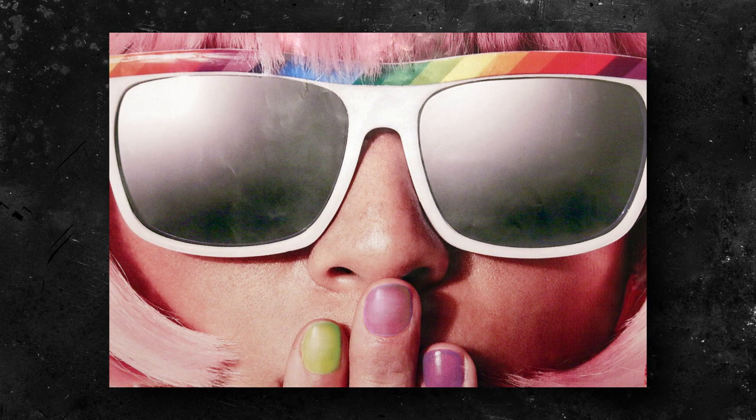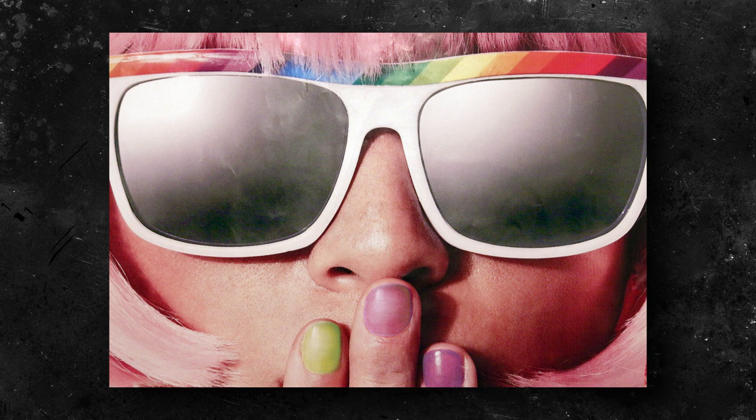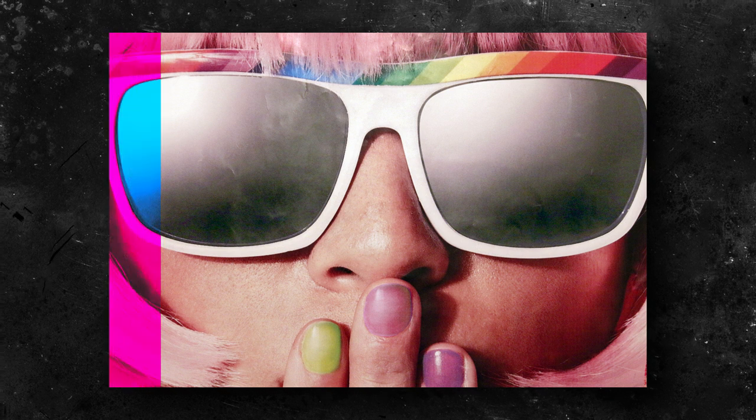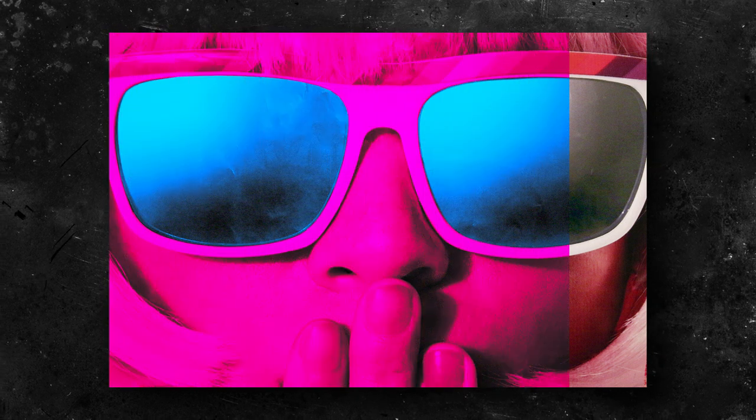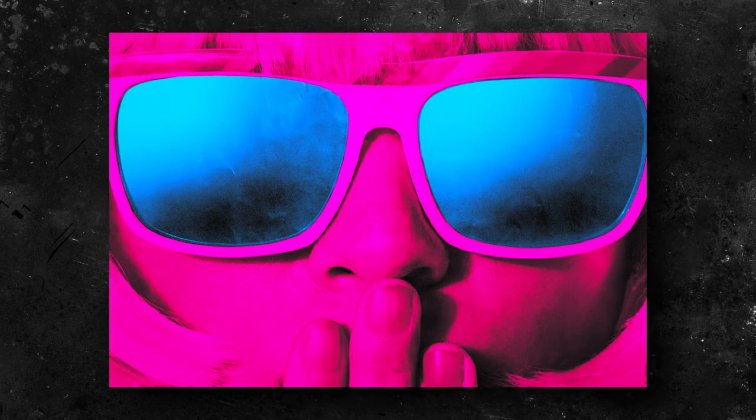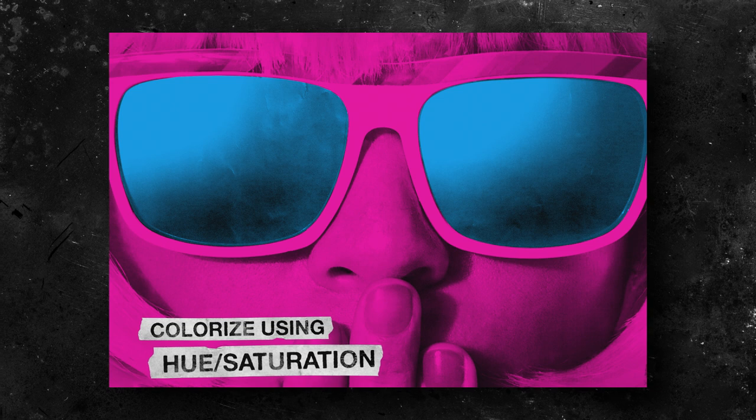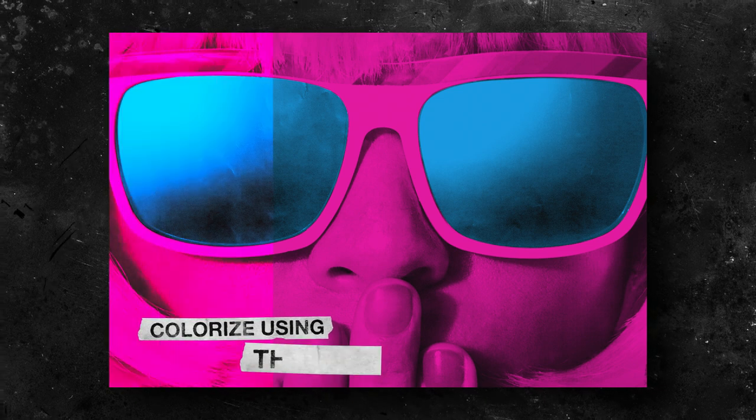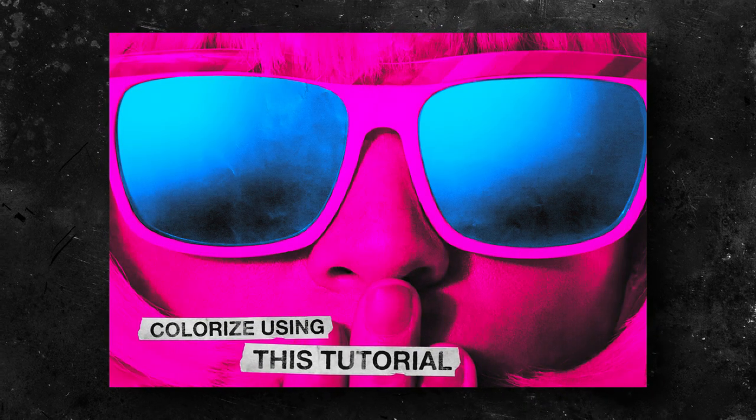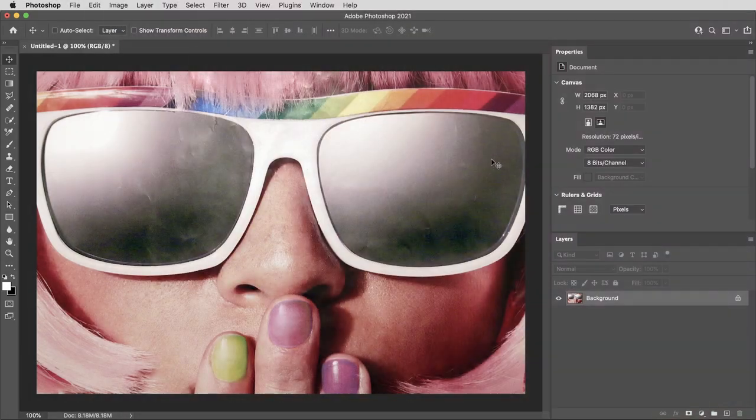Hey everyone, Brady from Texture Labs here. In this tutorial, we're going to use some basic color theory to create this extra vibrant color overlay or color tint effect. It's like a colorize with the volume turned up. Let's get right to it.